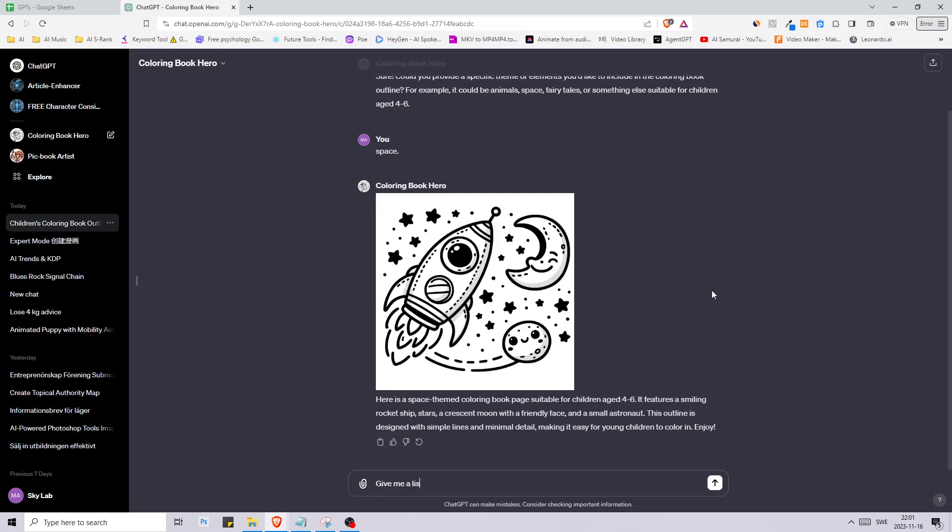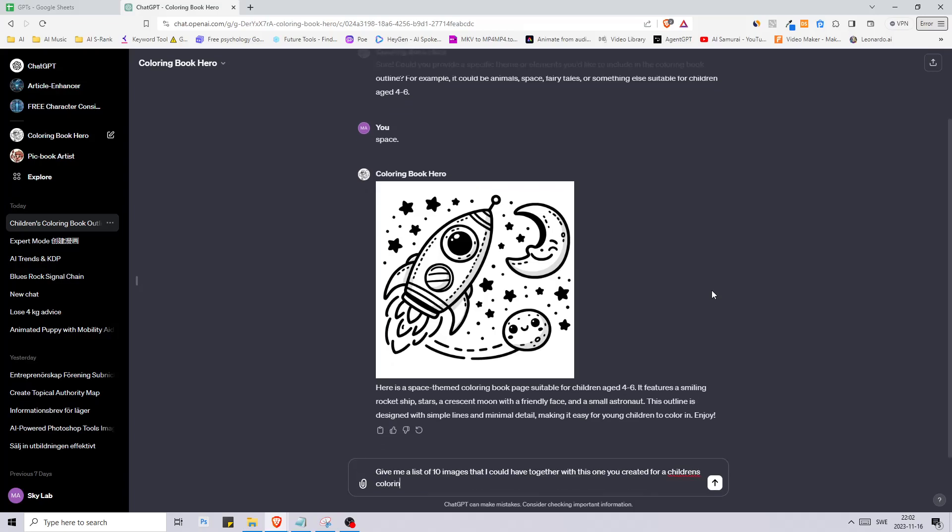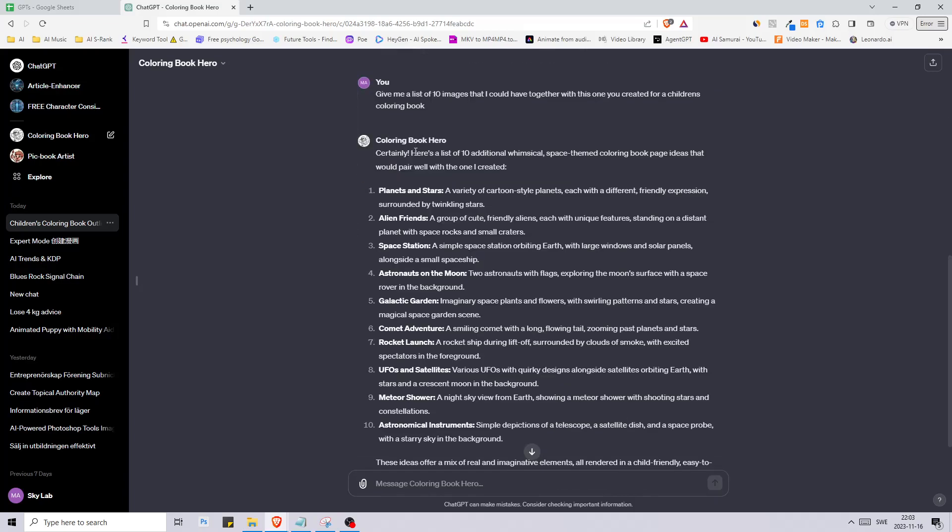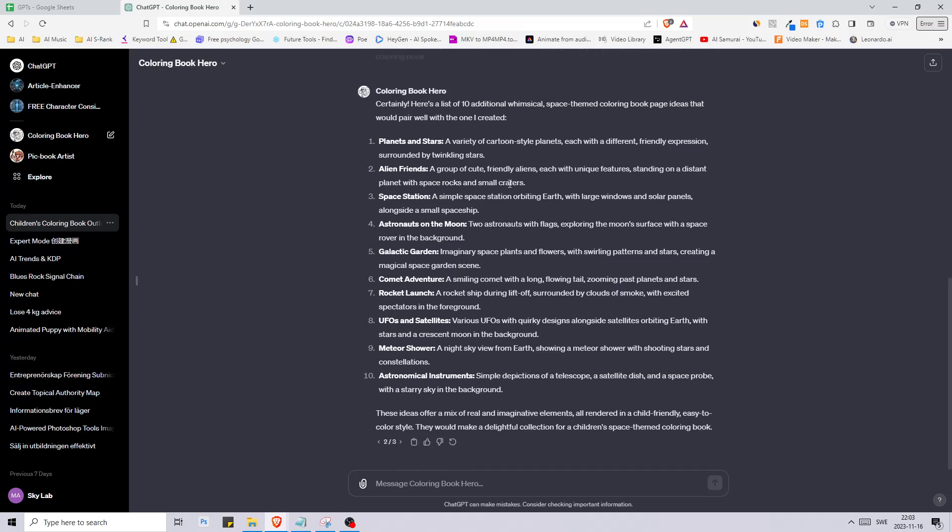What I would do in this case is tell it give me a list of 10 images that I could have together with this one you created for a children's coloring book. This is what we got. It says certainly, here's a list of 10 additional whimsical space themed coloring book pages that would pair well with the ones I created.